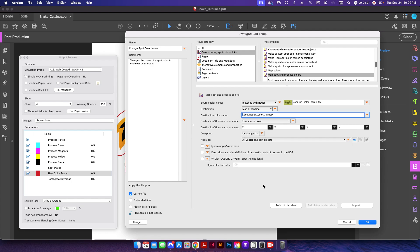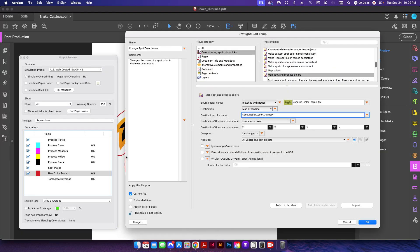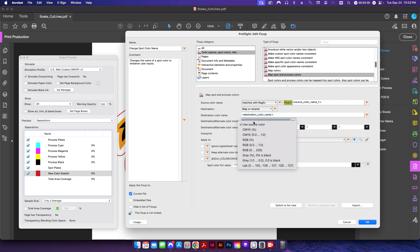I'm going to use the same color source color because the color doesn't really matter. If I go back to the Flexi website here, you can see the color itself does not matter. So I can have it set as a purple color and call it blue, or I can have it be brown and call it red. It doesn't really matter, but the actual name of the swatch has to be set to cut contour. So the source color here doesn't really matter, so we're just going to leave it here as use source color unchanged.